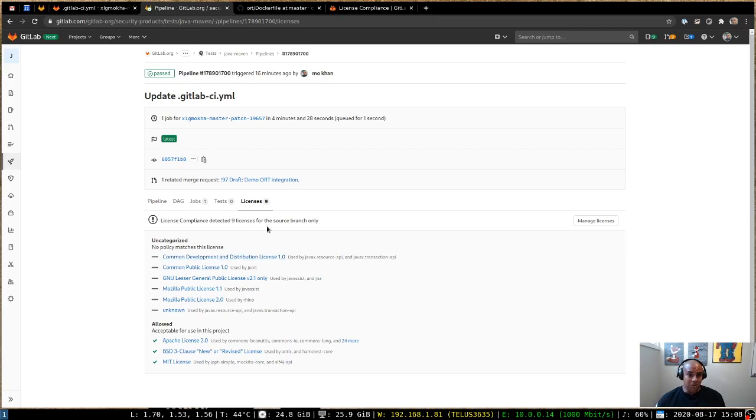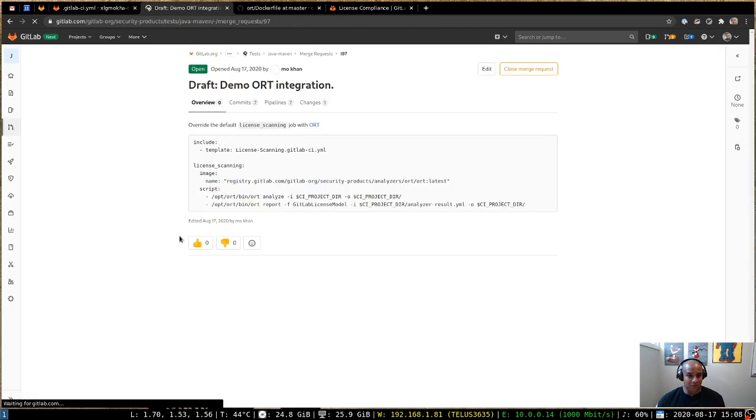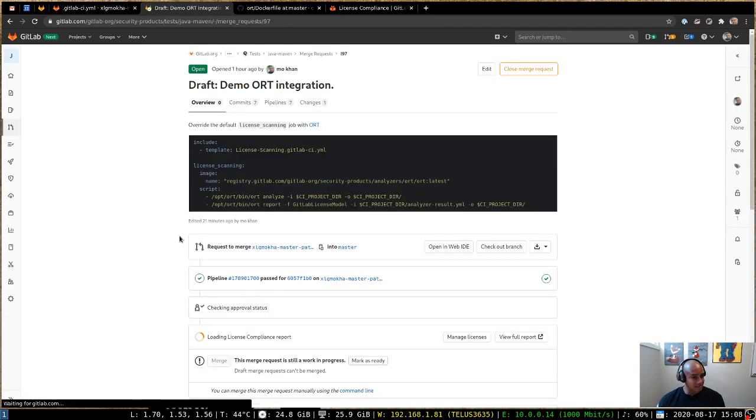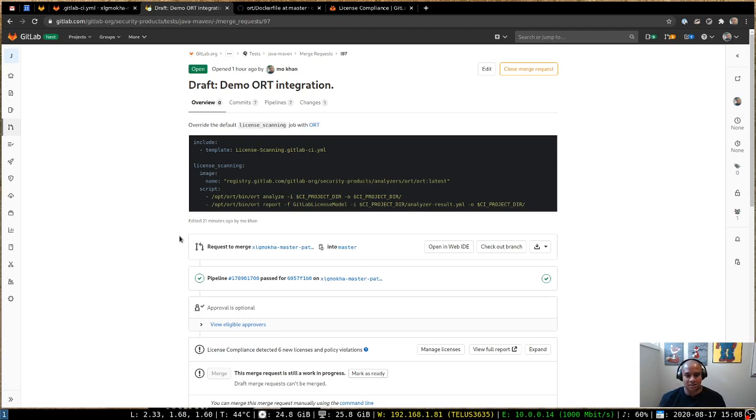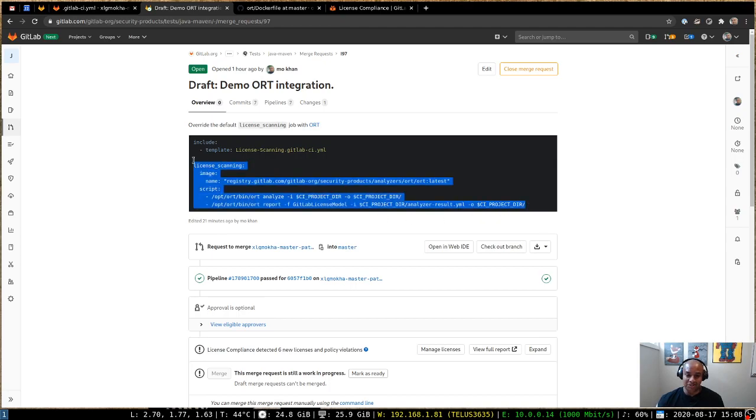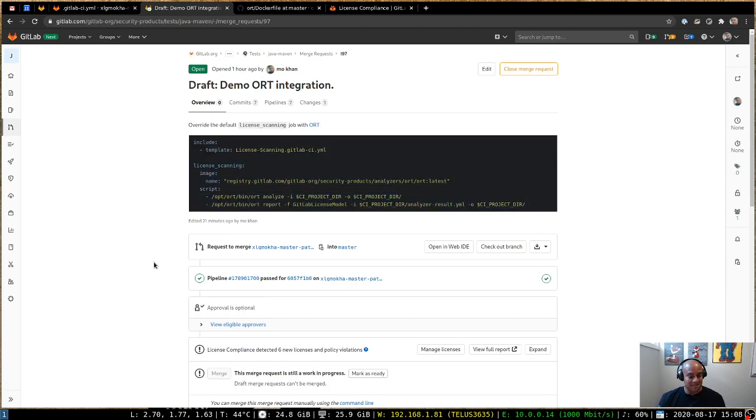So to rewind, in order to override the default license scanning job today that GitLab provides with ORT, it's just a few lines of code, additional code that needs to be added to your GitLab CI YAML file. And that's it. That's the integration. So I hope that clarifies how to use ORT to replace the default license scanning report.